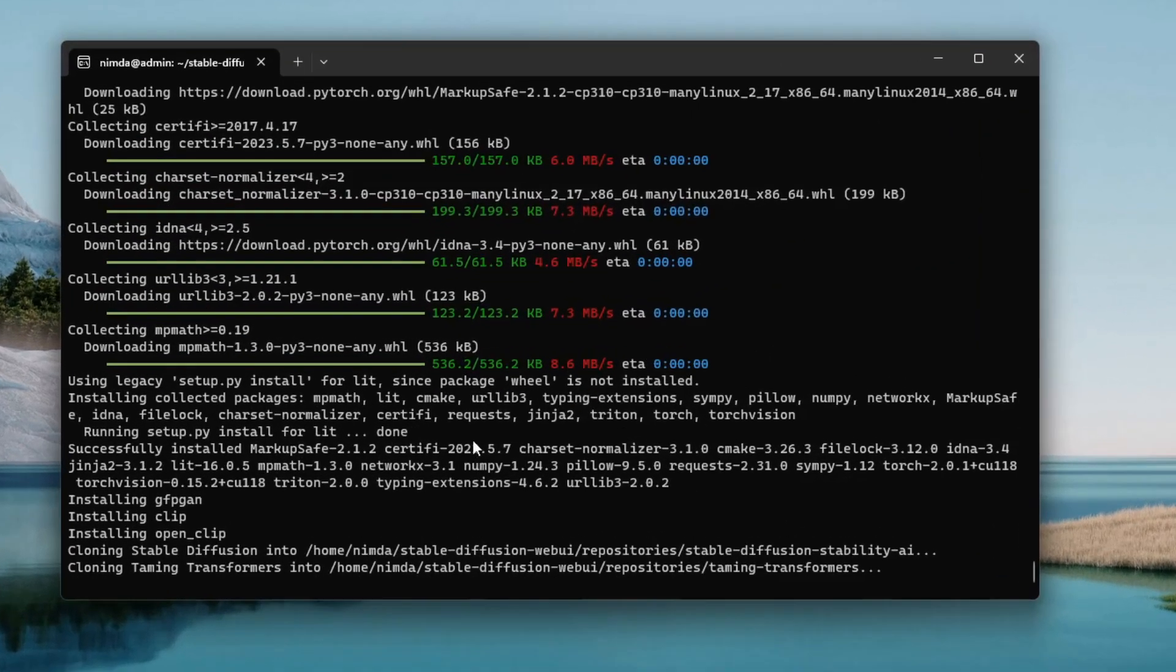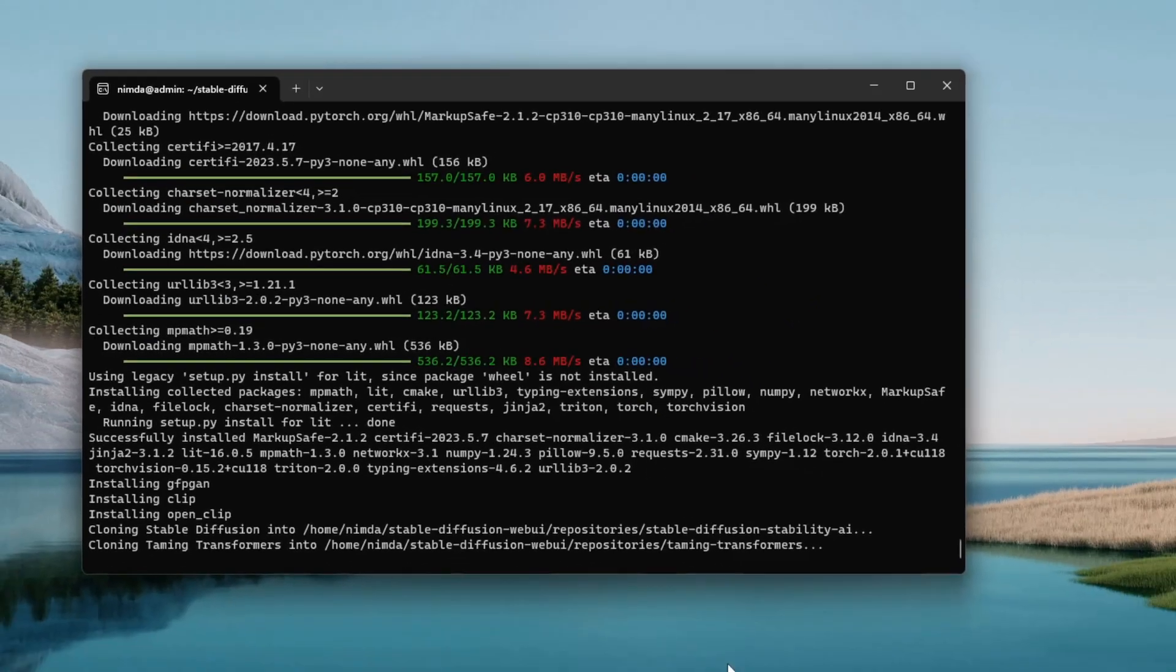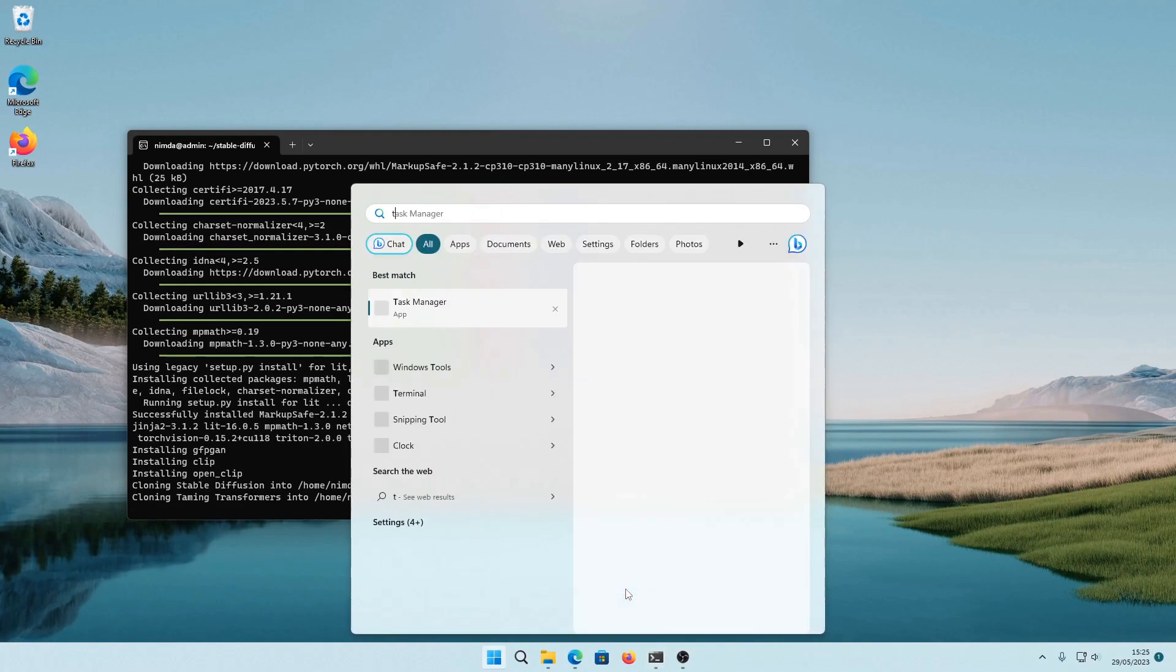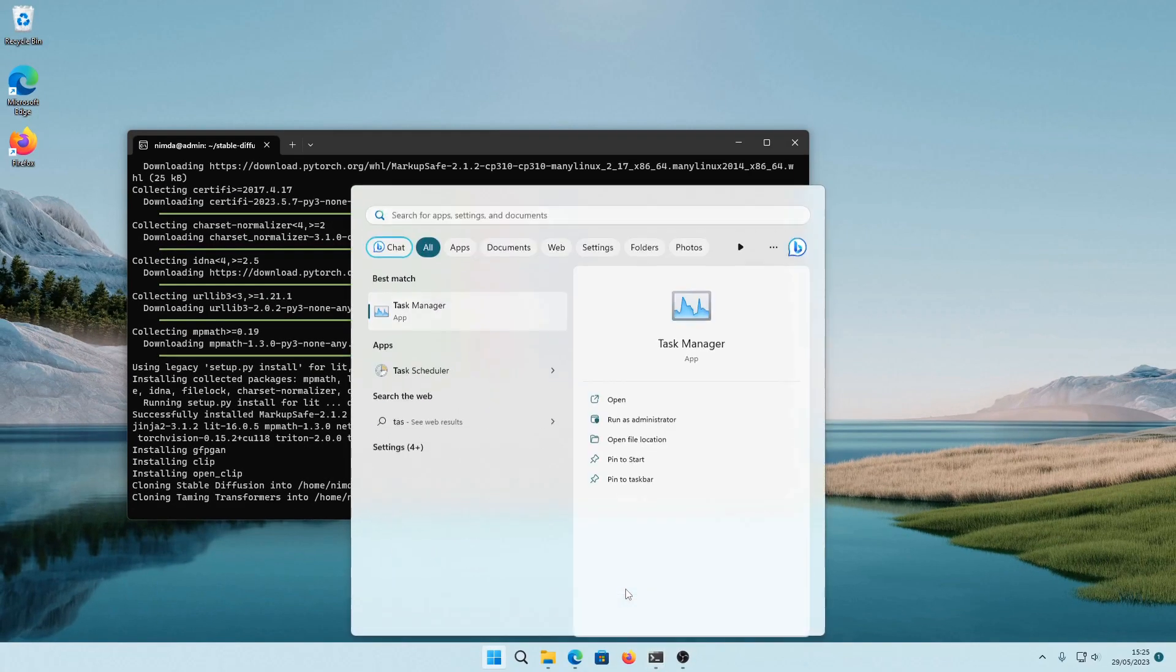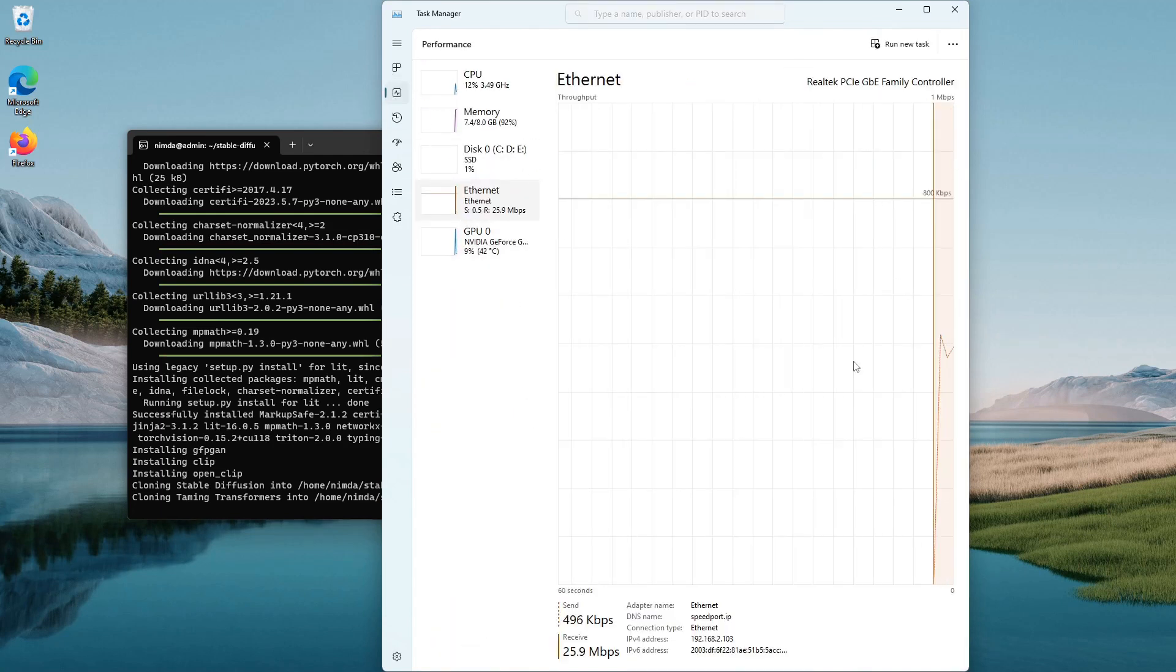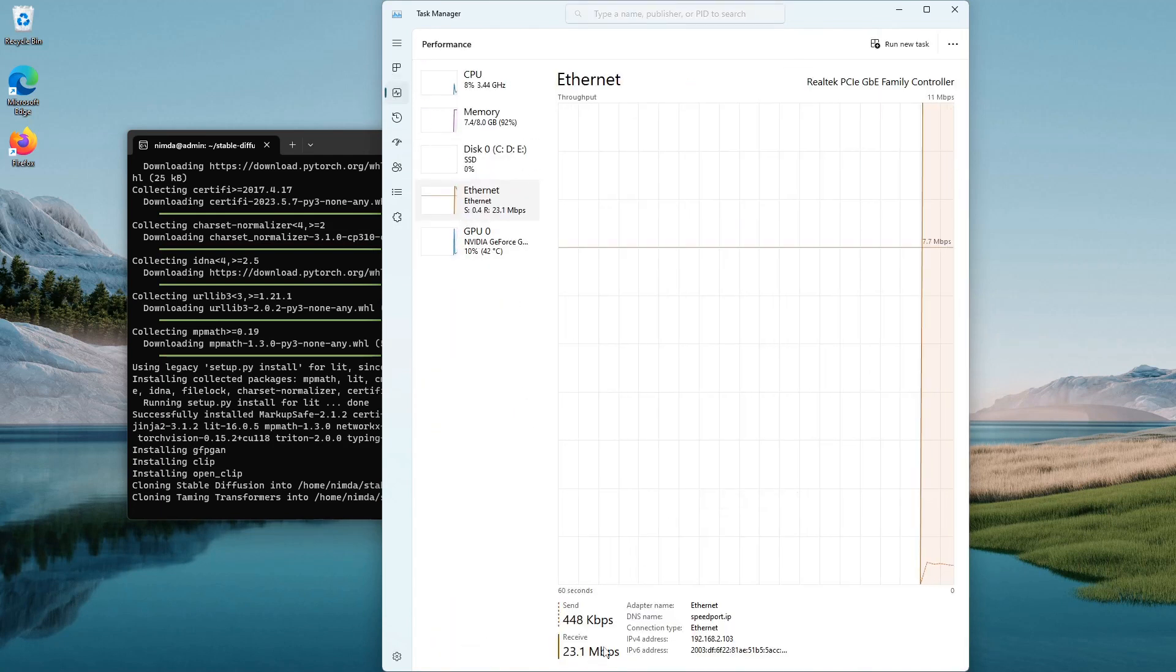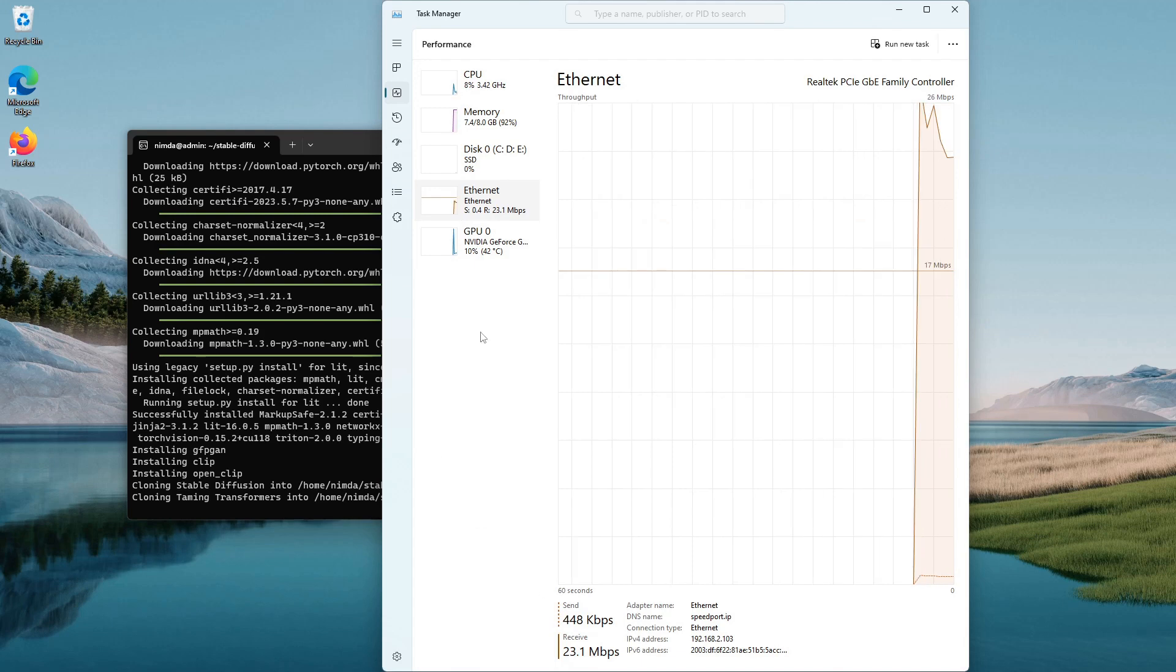Now you can launch the web UI. During the installation, it may seem like it's doing nothing, but you can check at any time by opening the task manager and checking for the ethernet utilization. You can see that it's downloading something.